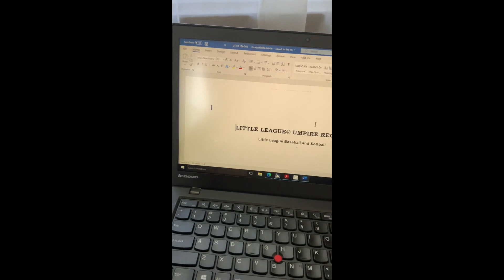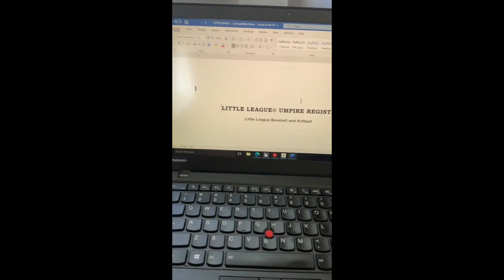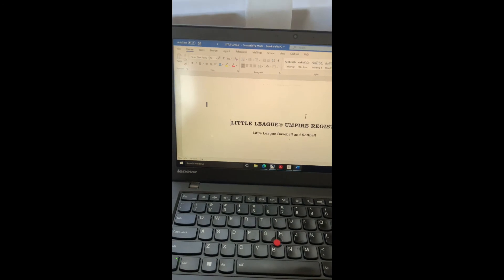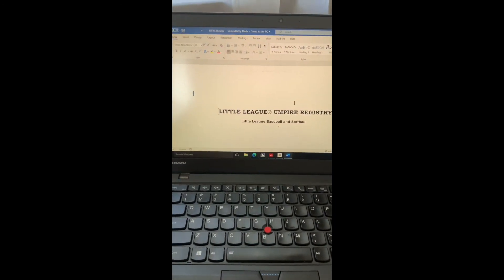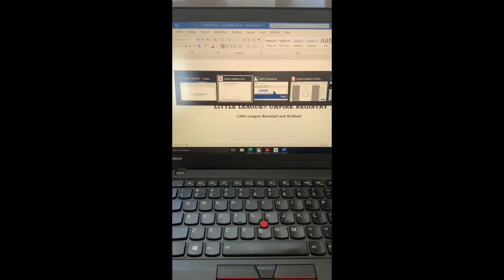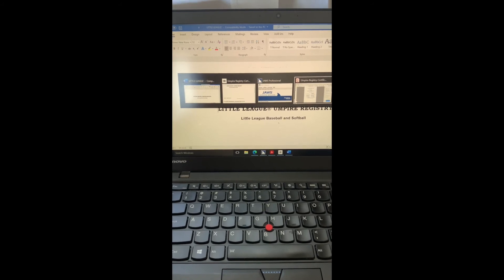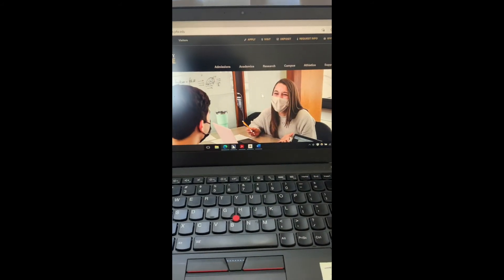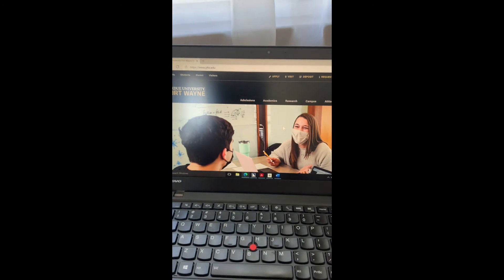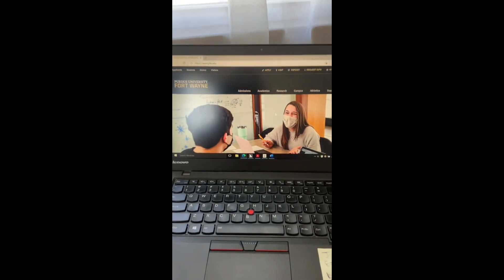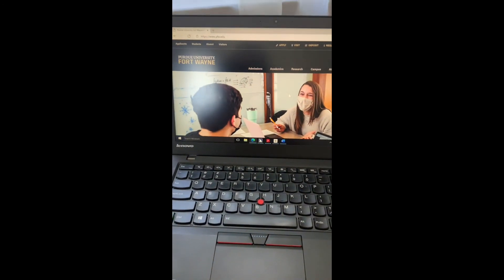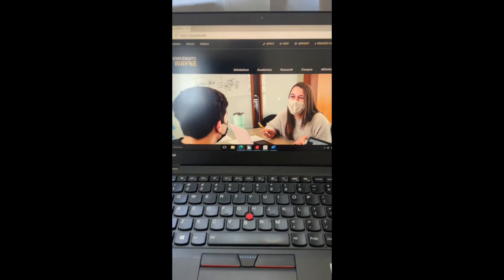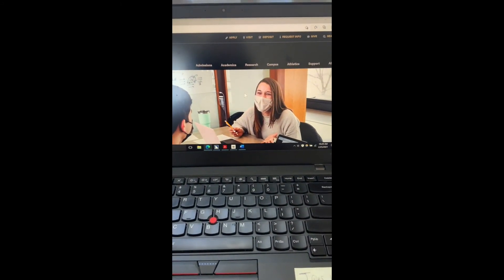So now I'm going to switch focus here to a website. So I'm going to task switch to do that with alt tab. Okay so now I'm going to do Purdue Fort Wayne's website. Let's try it here and see what we can do.